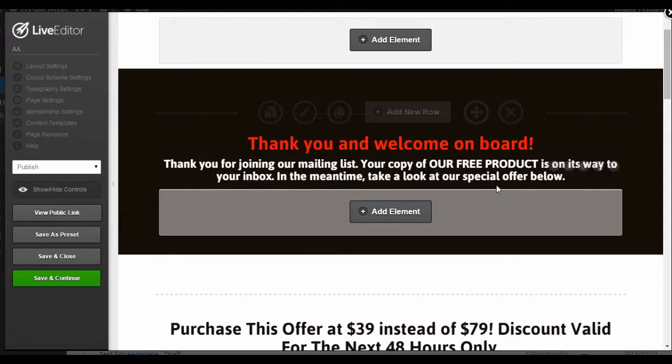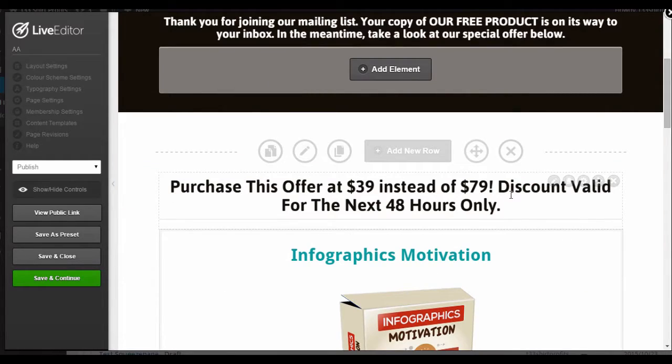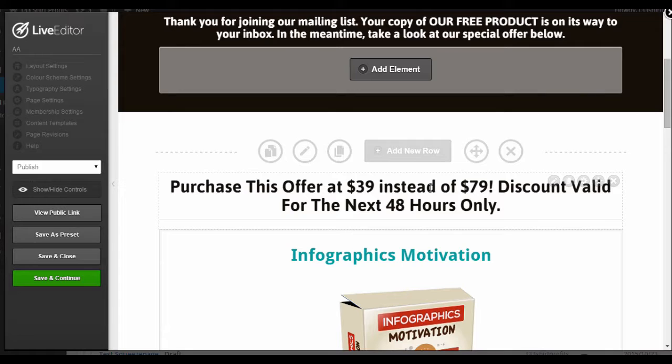If you scroll down, you can see here that I have a header which says they can purchase my upsell at a discount if they buy it within a certain period of time. You want to create a simple header like this which tells them they've got an exclusive offer of some sort.